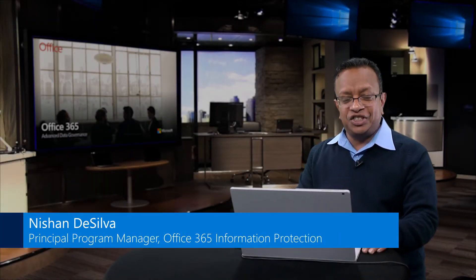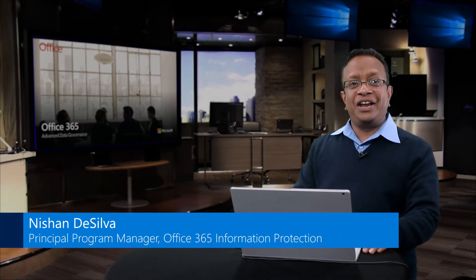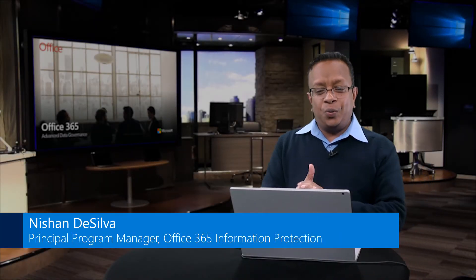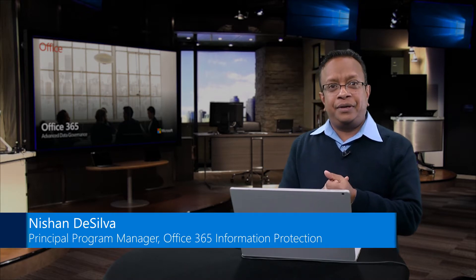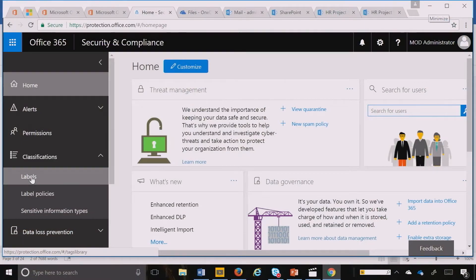Hello again. It's Nishan. Now we are on to another workload, one of my favorites: OneDrive. So how do you apply a retention policy to OneDrive?